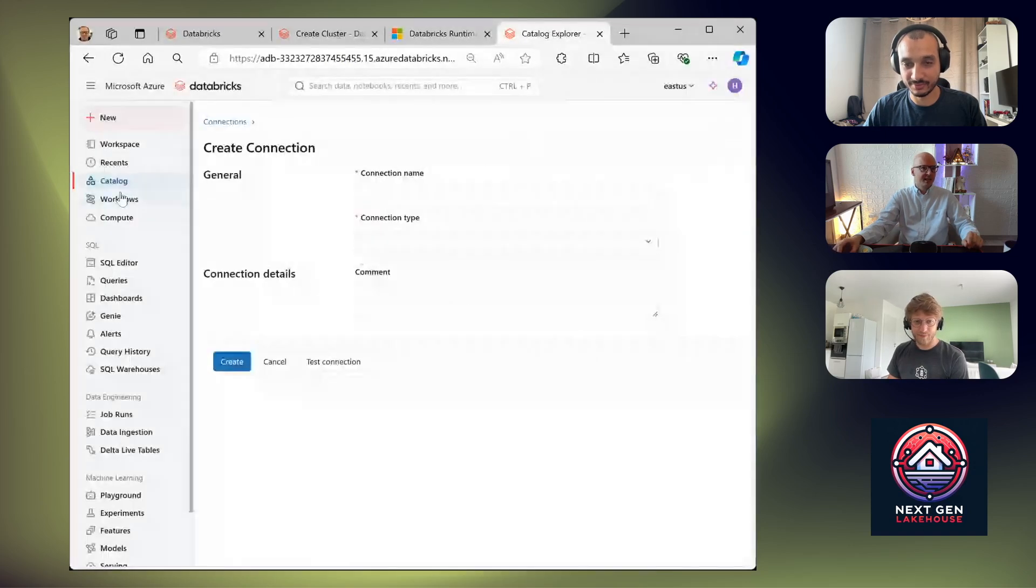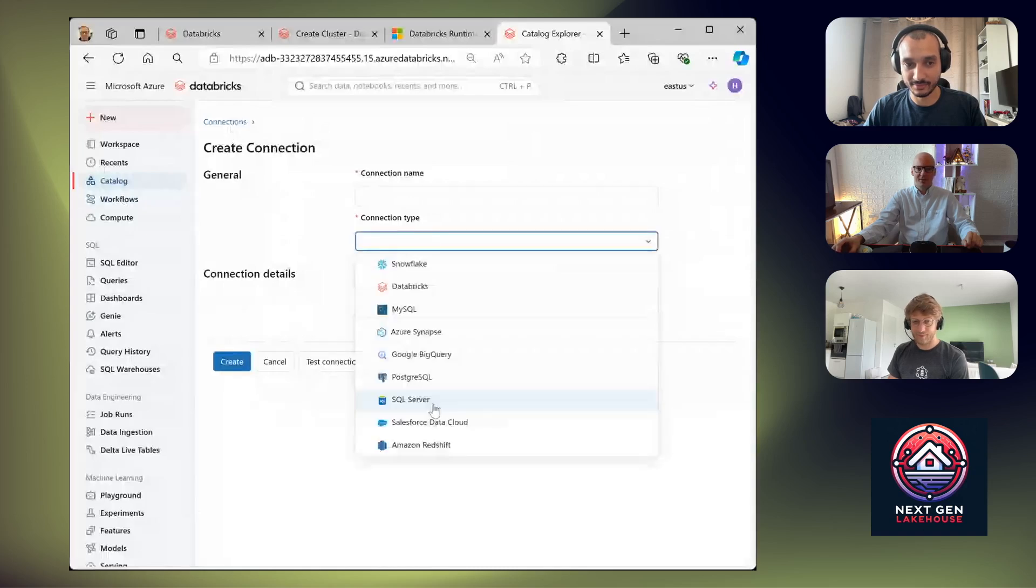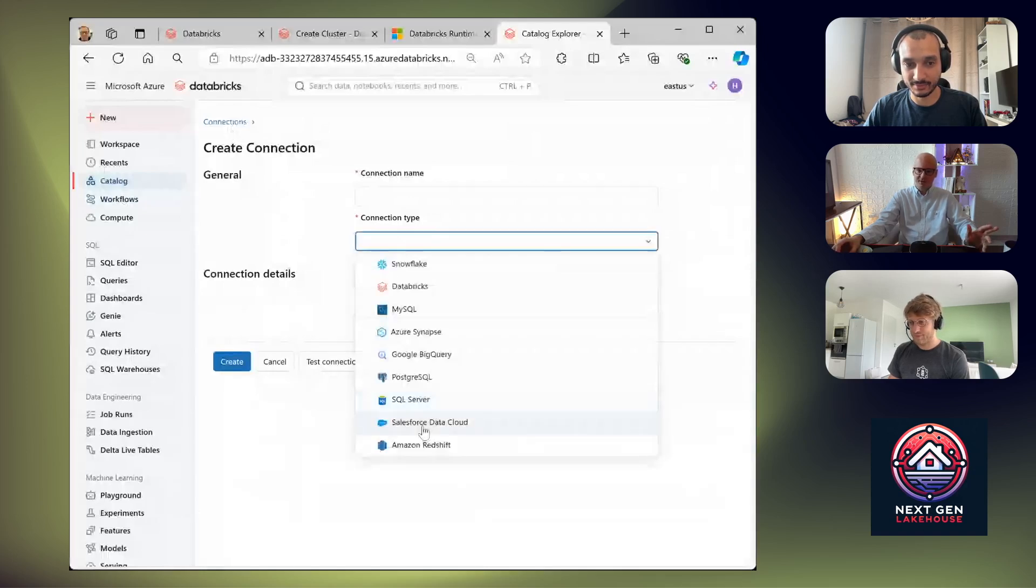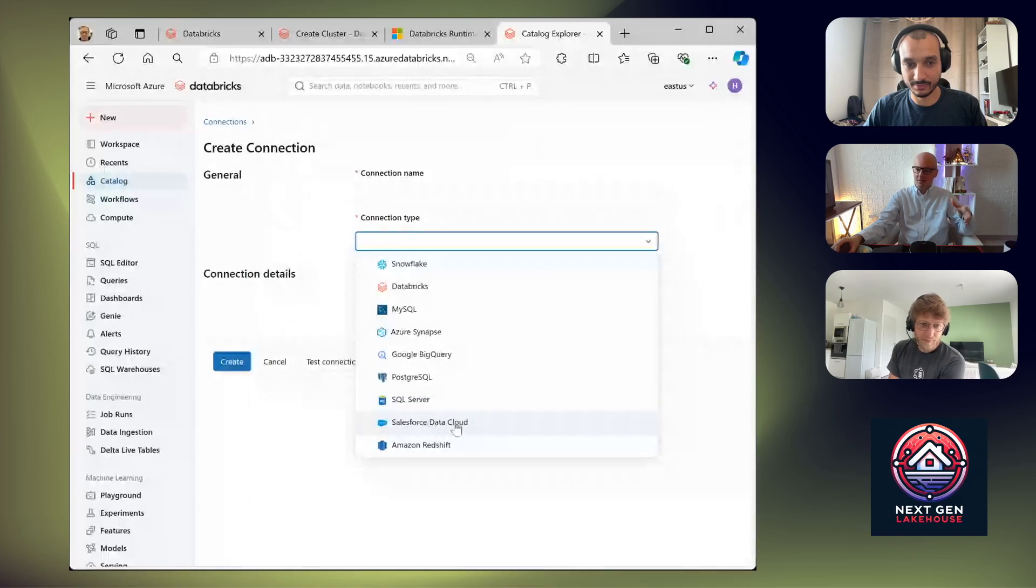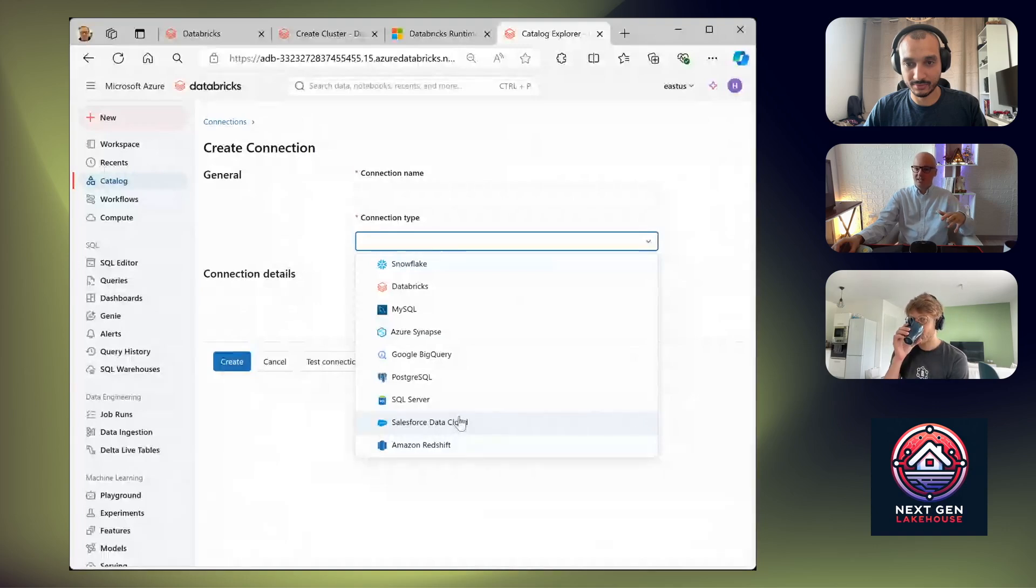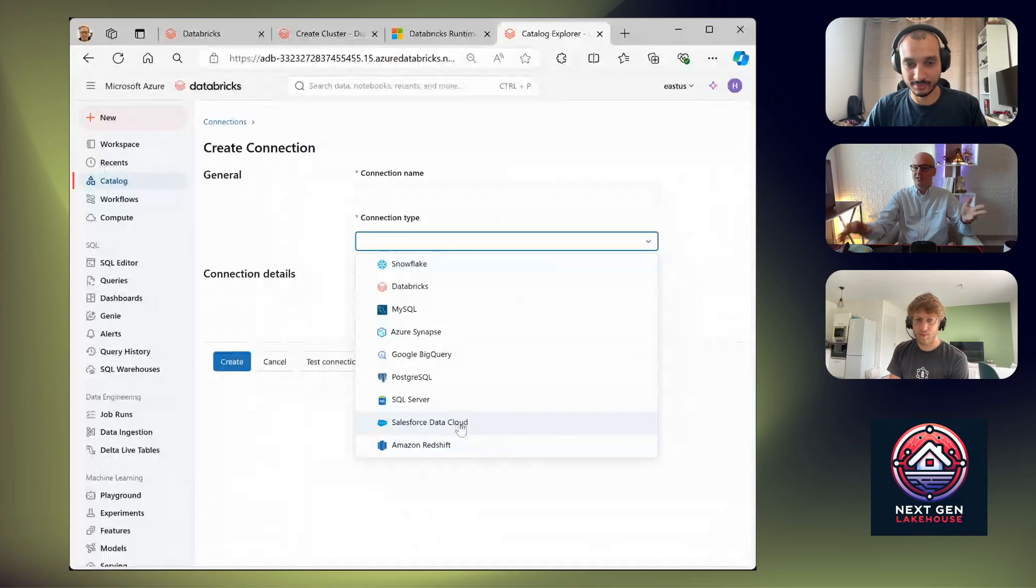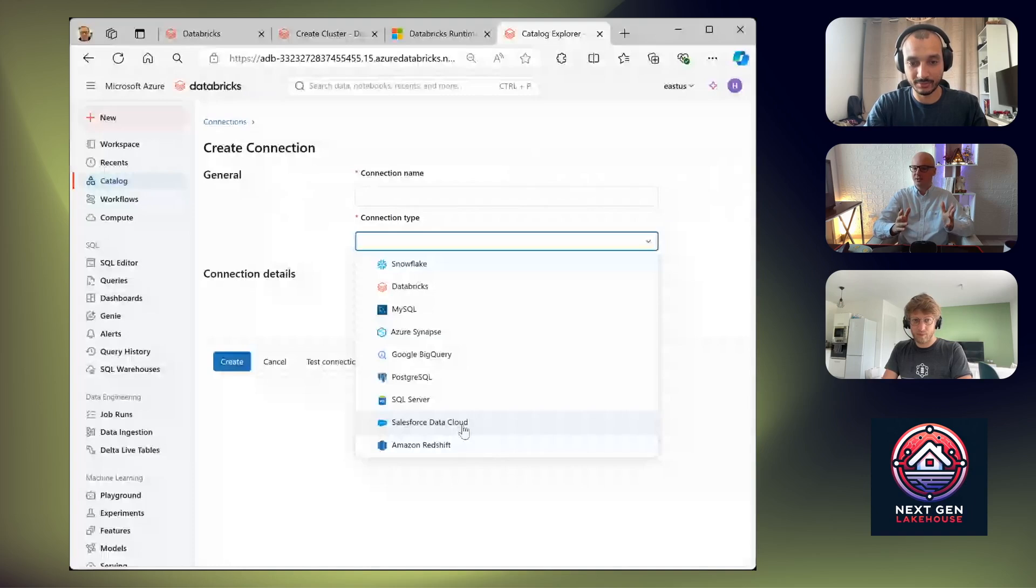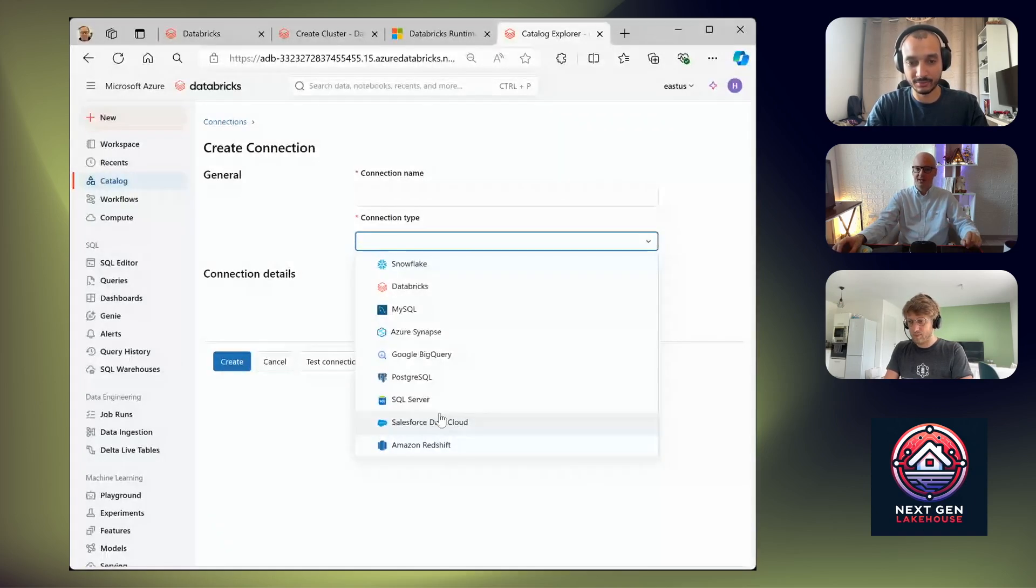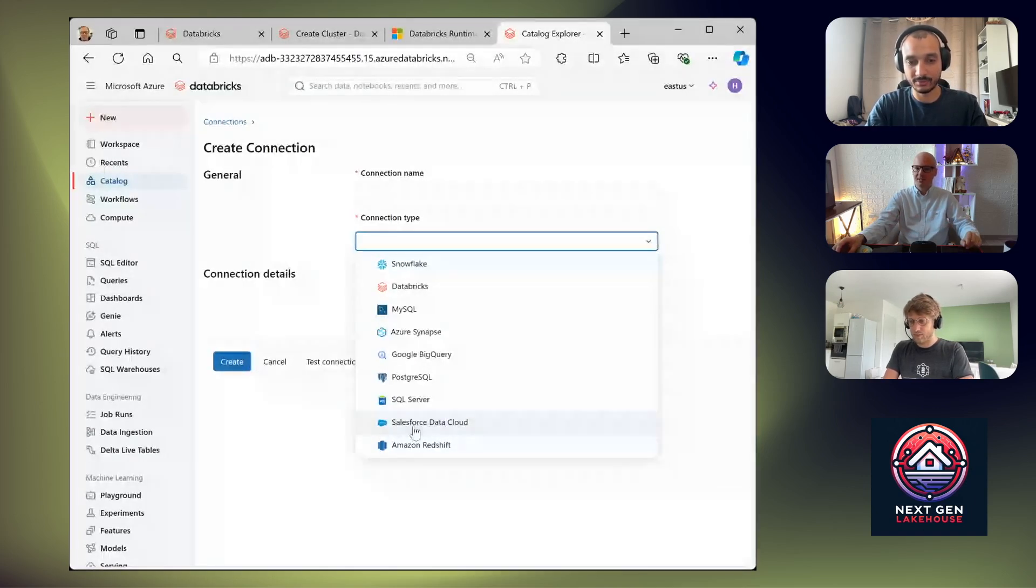And another update is that under lakehouse federation when we go to connection, we have first SaaS platform which is Salesforce. So now you can see your Salesforce data in Databricks Unity Catalog without ingesting that data. So you can just use, for example, Unity Catalog functionality just to catalog this data without adjusting it, and you can see what is there.